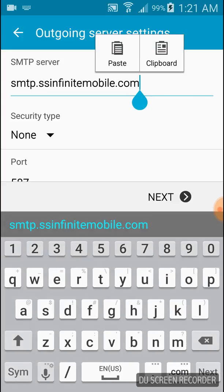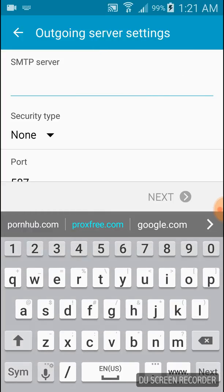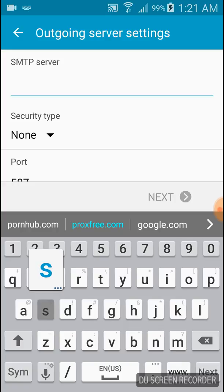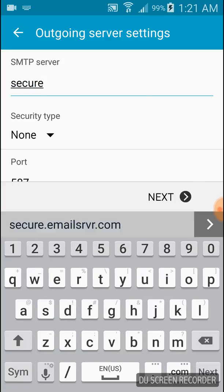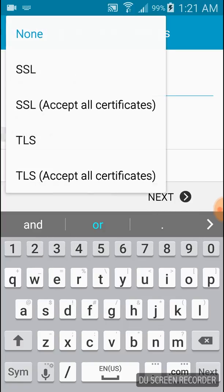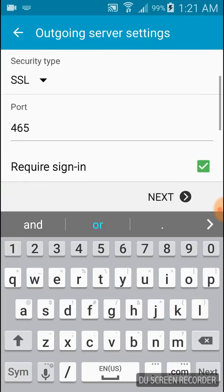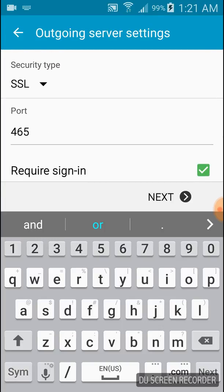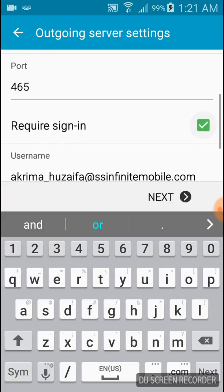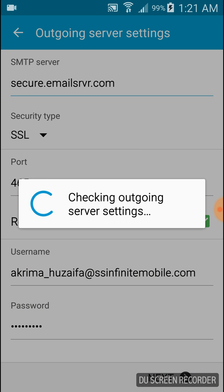Now outgoing server SMTP, same as the incoming: secure.emailserver.com. Security type SSL only, port 465. It will give you that automatically. If not, just make it. Click next.